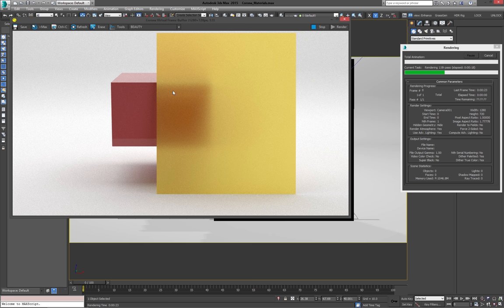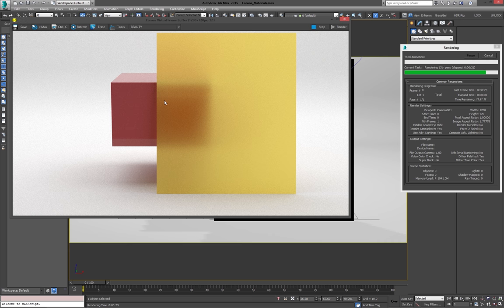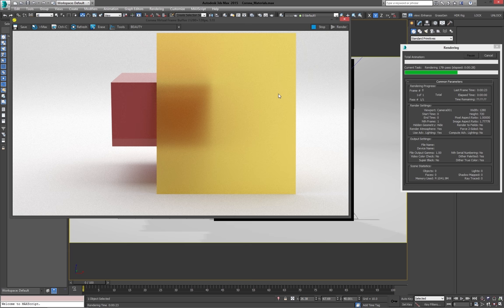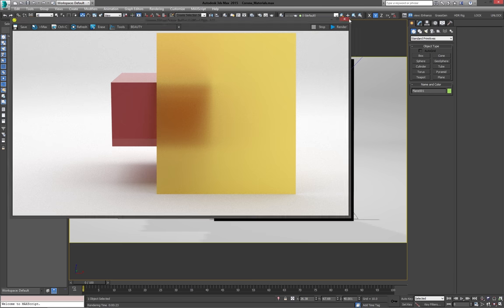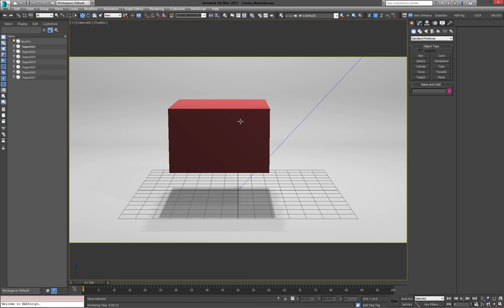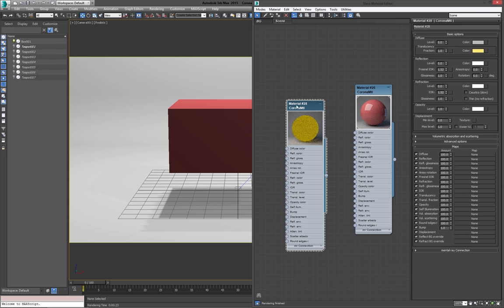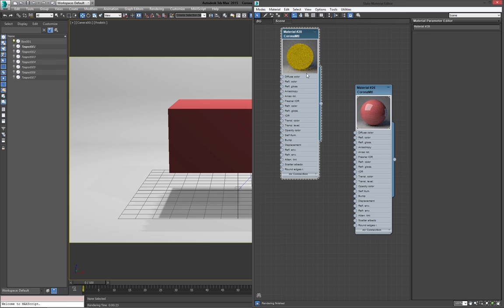So if you want to get like a really quick frosted glass look, maybe for an object in the background, the translucency is going to be your best friend. Rather than really modeling it out and setting the refractions, glossiness really low, and probably getting quite high render times because of that, because it's a very expensive effect. Well, this does it very cheaply. And as you can see, it looks really good.